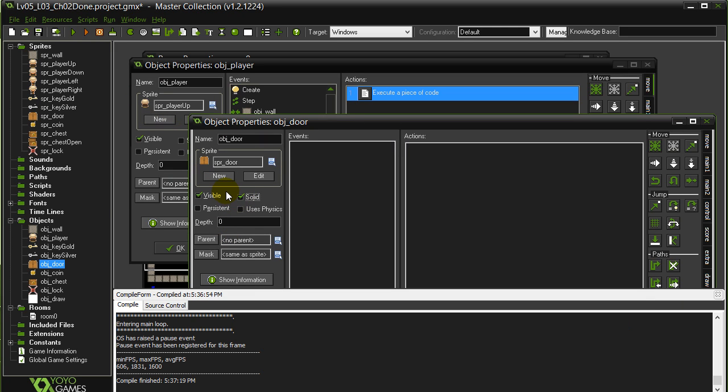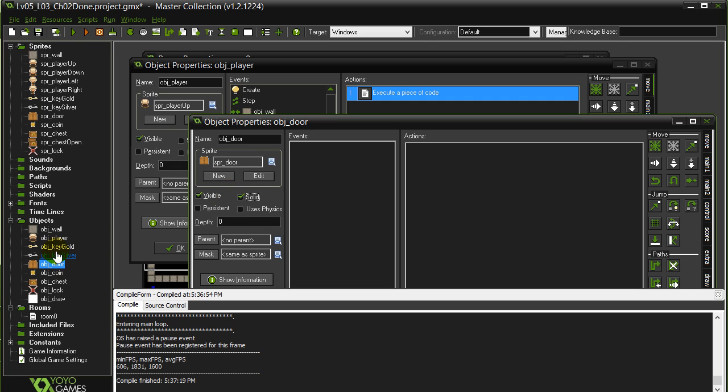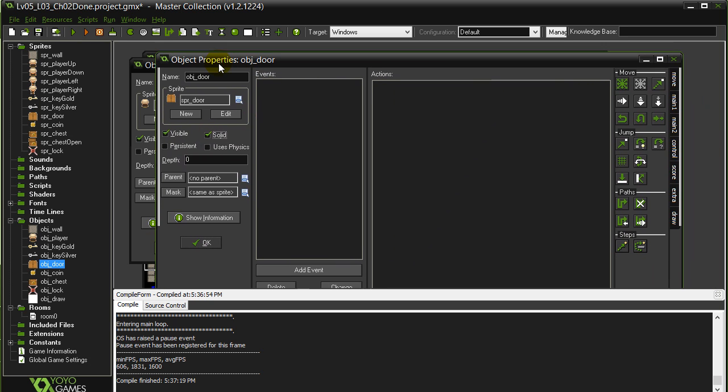What I should have done there was like selected the door object and made the door solid. Then the person can't plow through it. And I could have done the same thing for the key or the chest if I wanted to. But the door should have been solid definitely so the player can't go through.